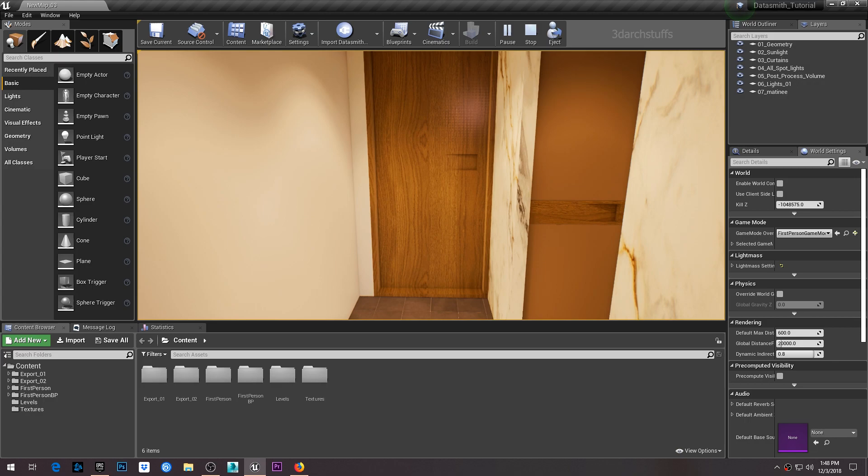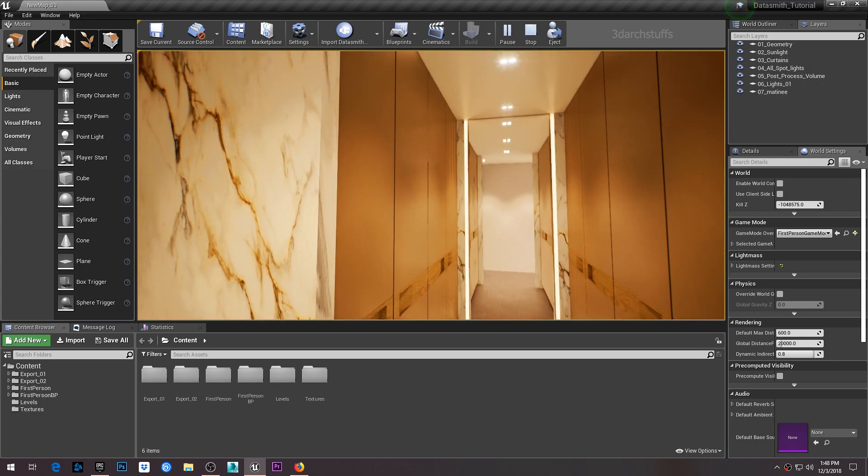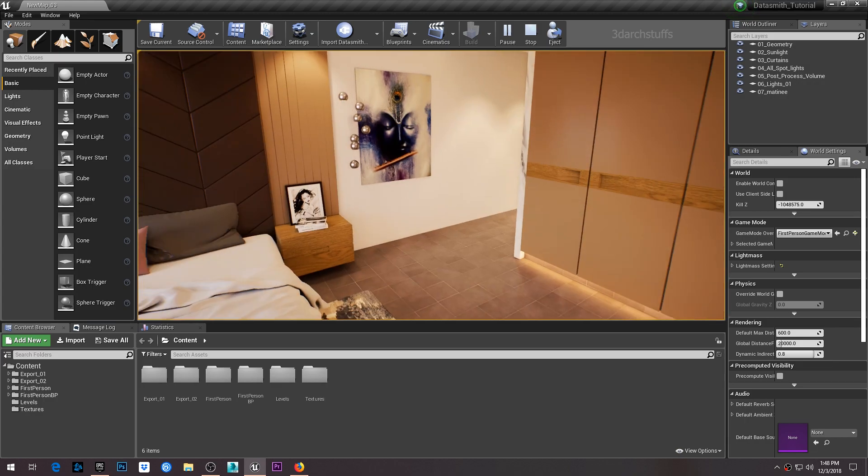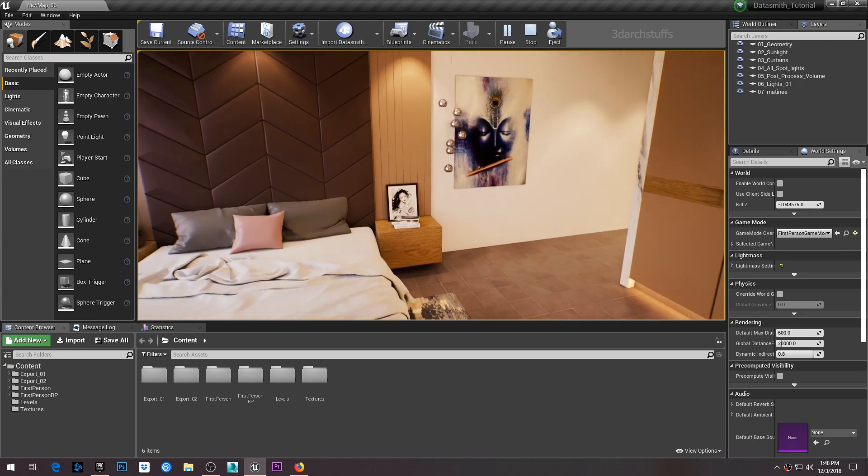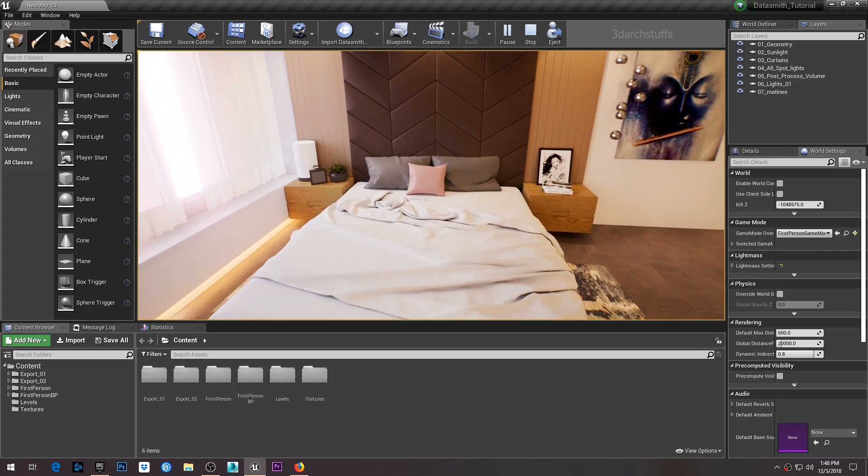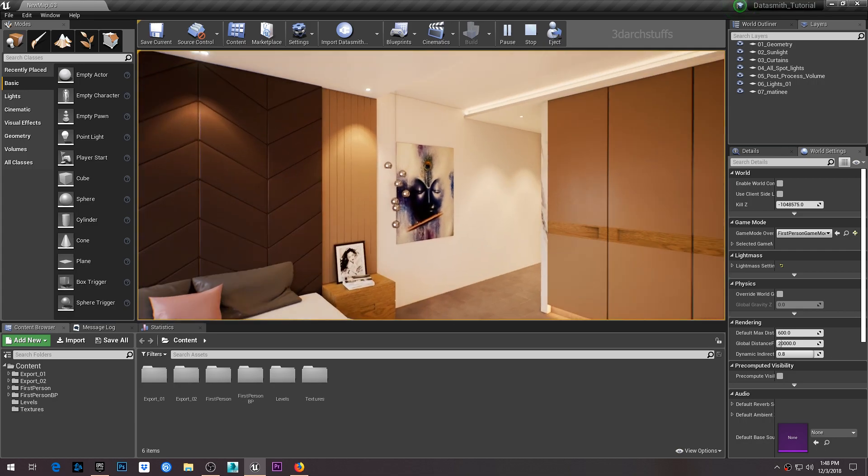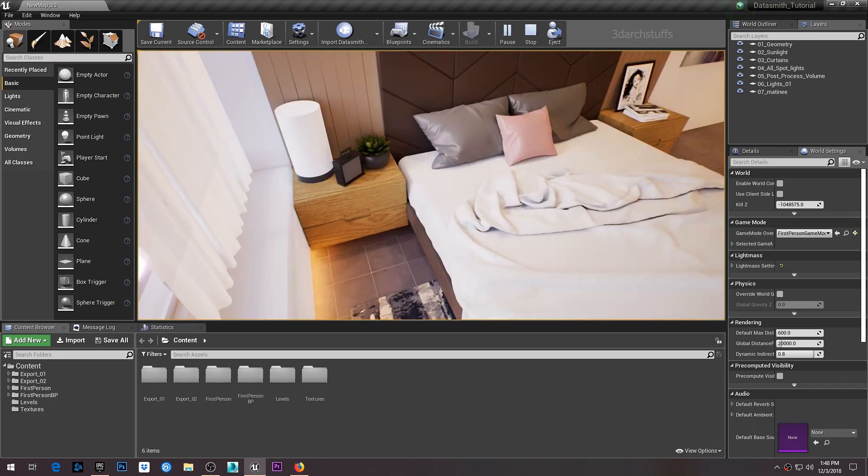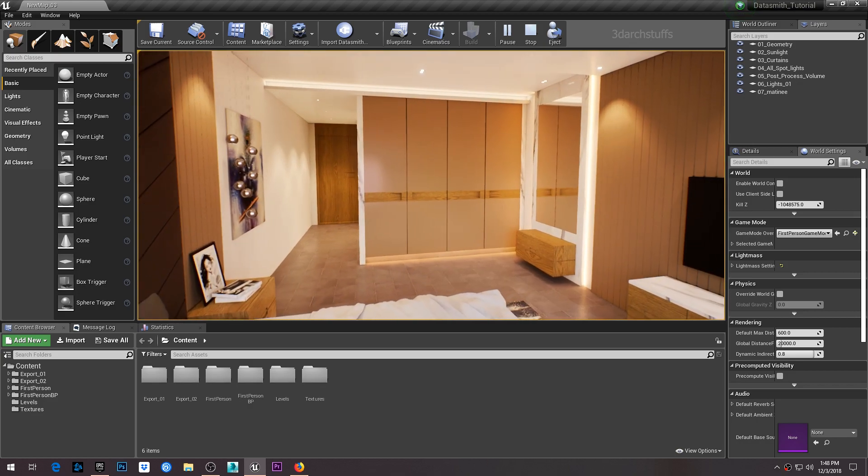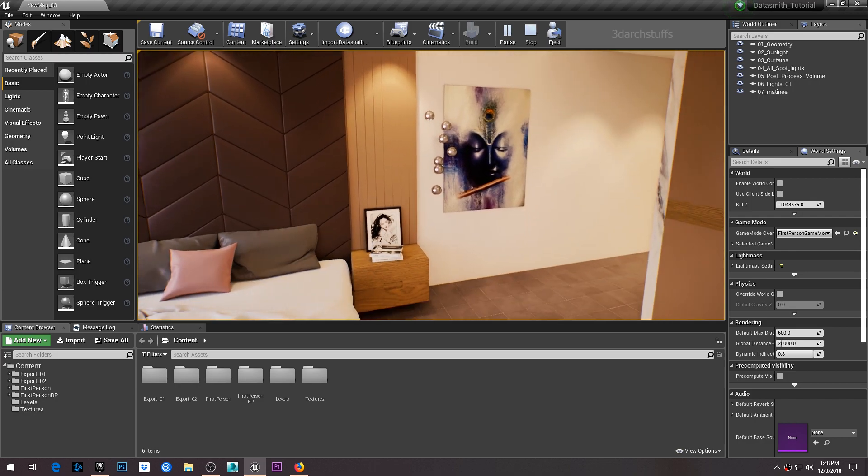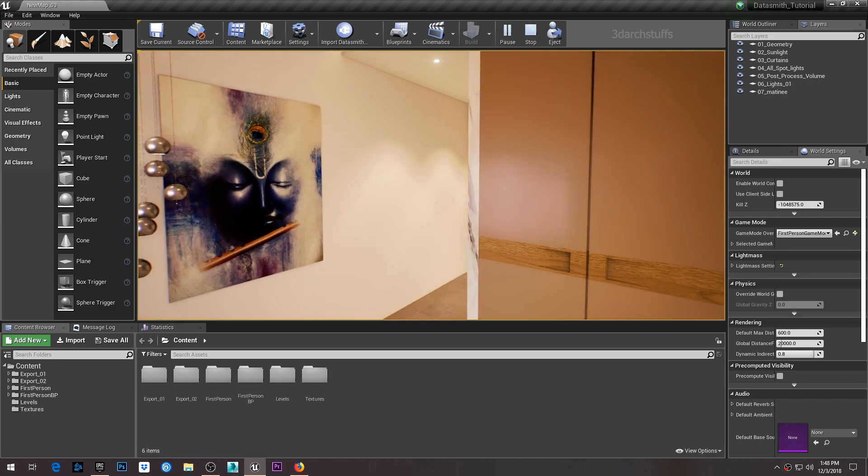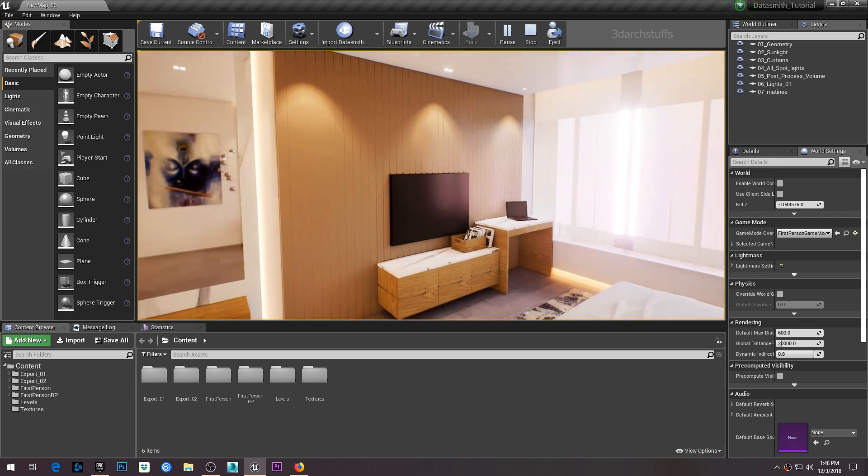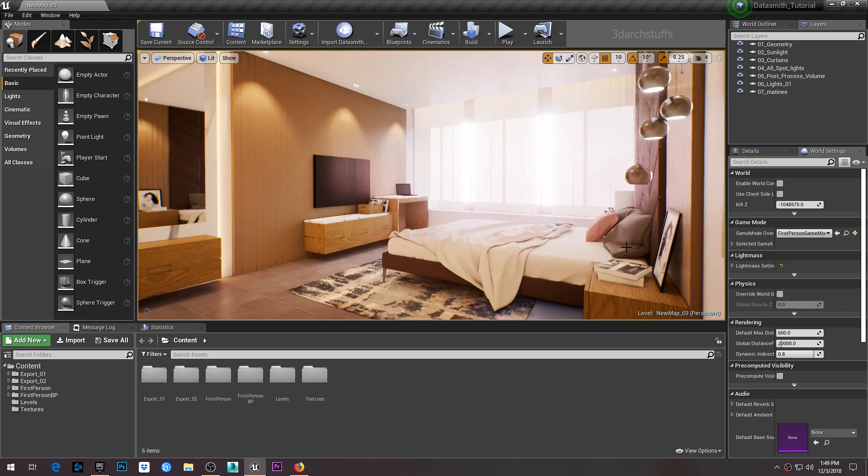I've used this particular Datasmith technique in more than 10 projects, including both commercial and sample projects, so I'm very confident that the steps shown in this tutorial are worth learning. With this knowledge, you'll be able to create any interior scene you want using Datasmith and Unreal Engine with 3ds Max.